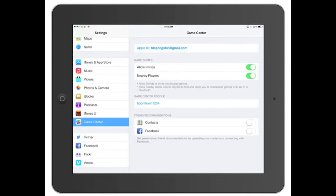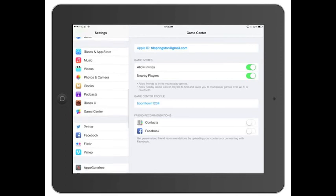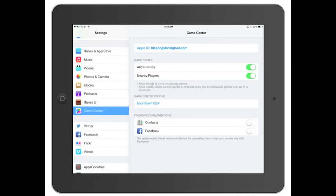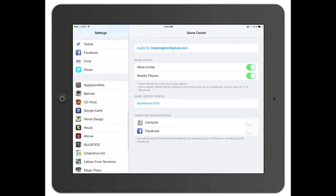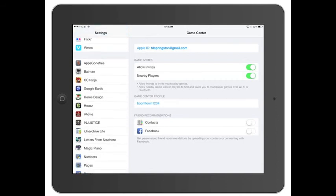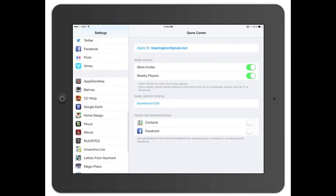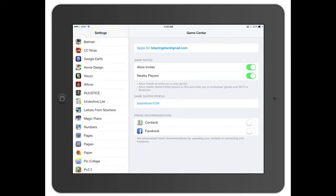You've got your Game Center as well. It talks about your Game Center profile. If you guys find me, I'm Boomtown1234. If you guys want to play any games, and then you can turn on friend recommendations through contacts or Facebook.